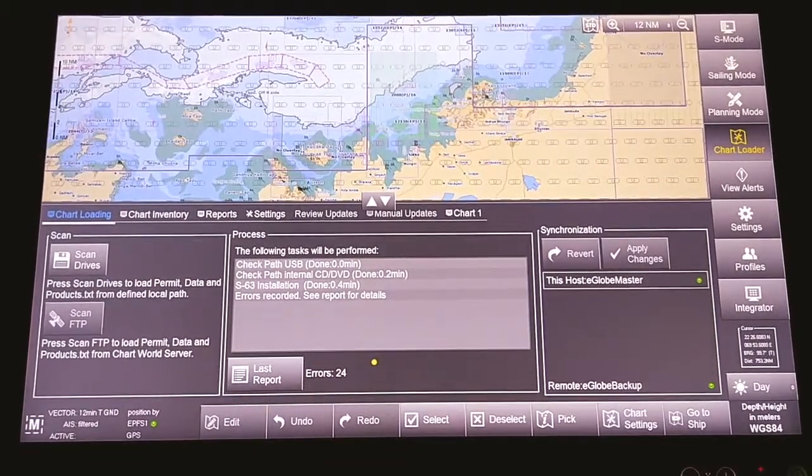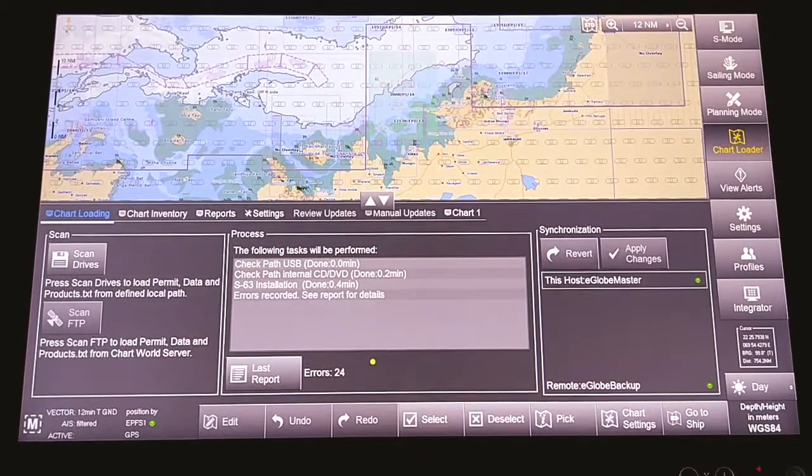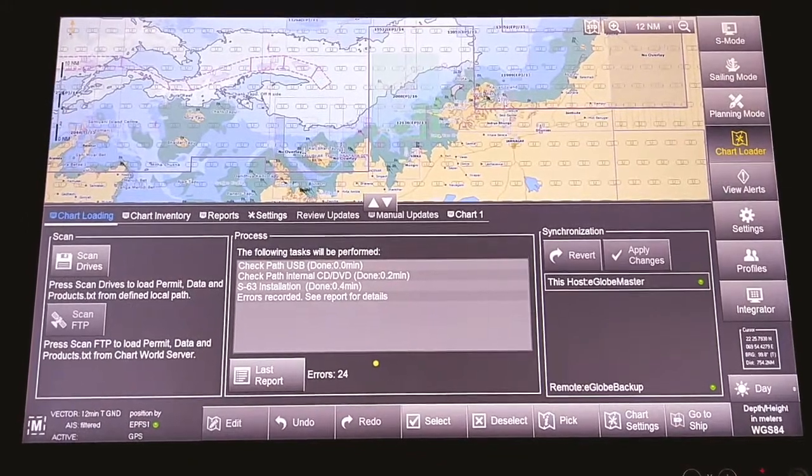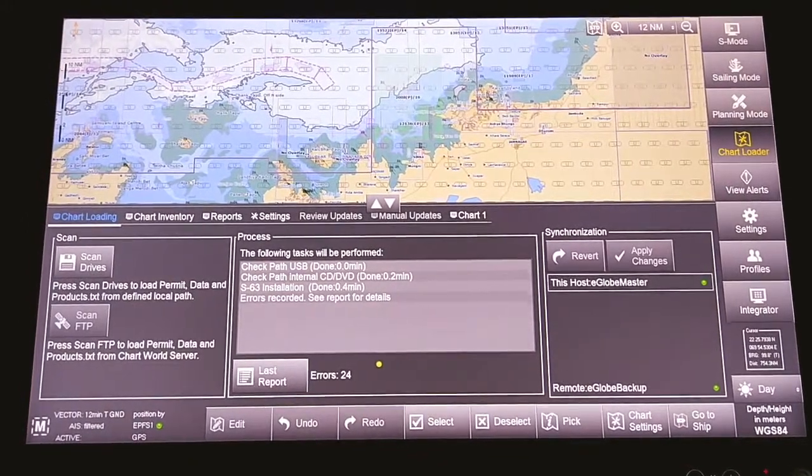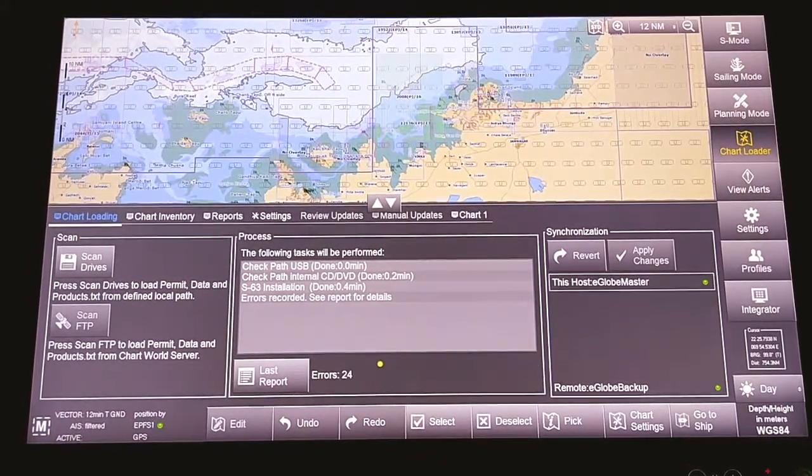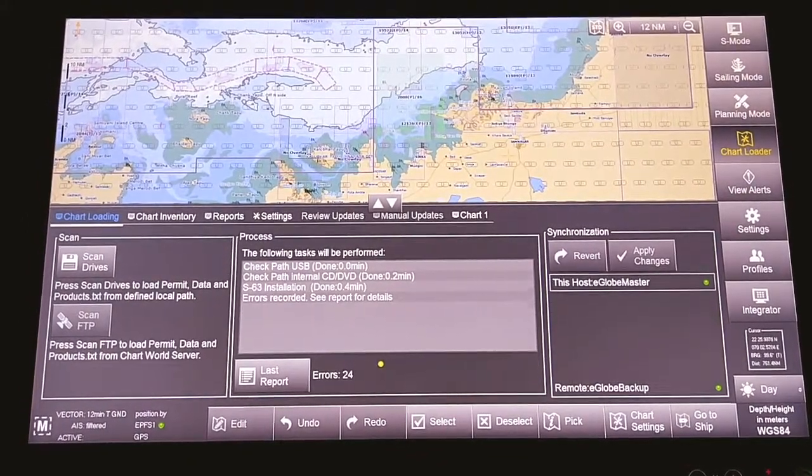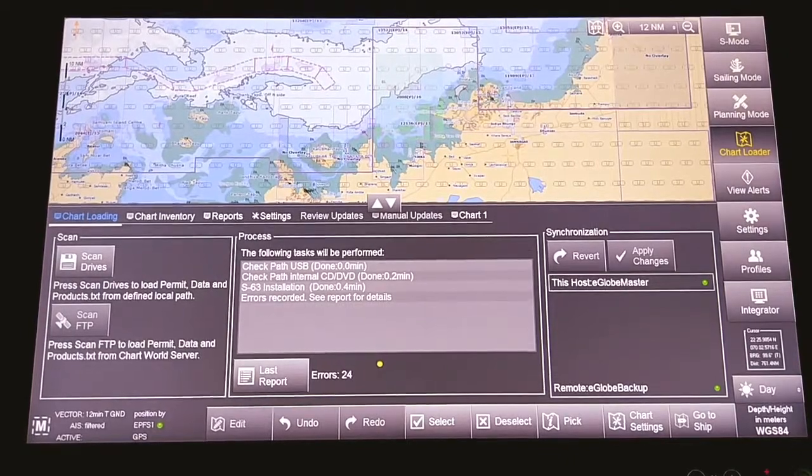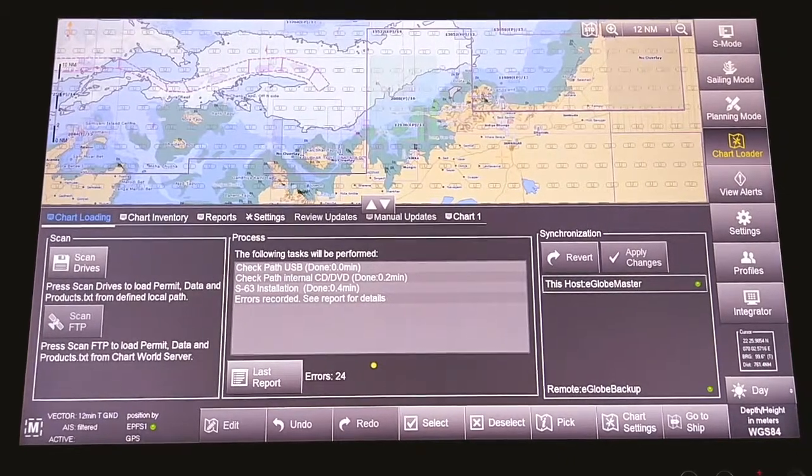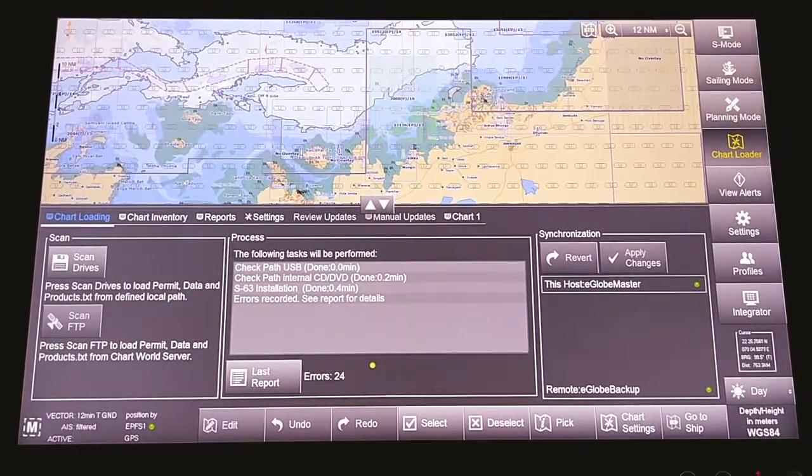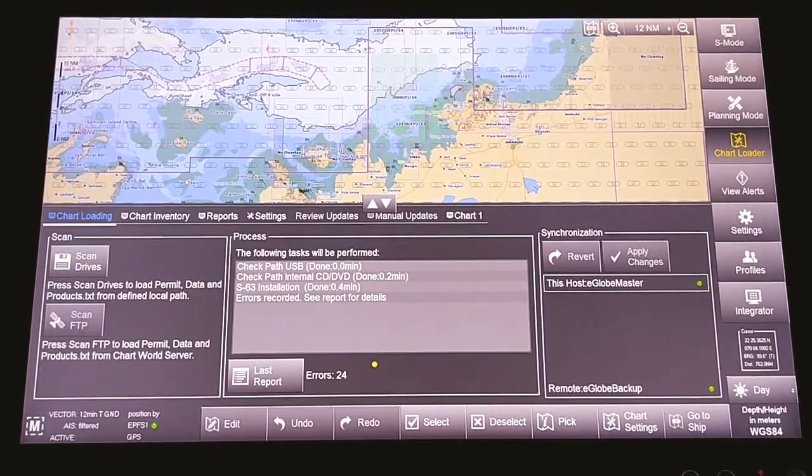Now I will show you how to update the weekly updates from Passage Manager.